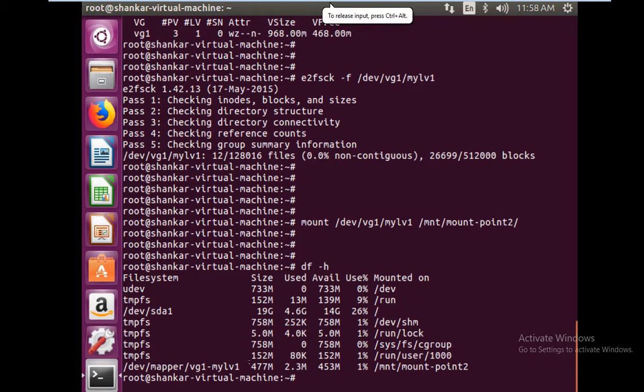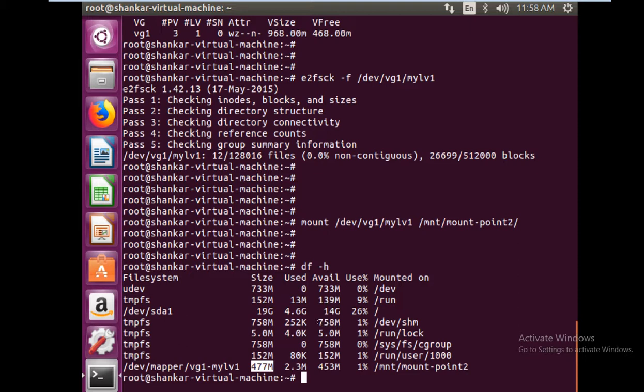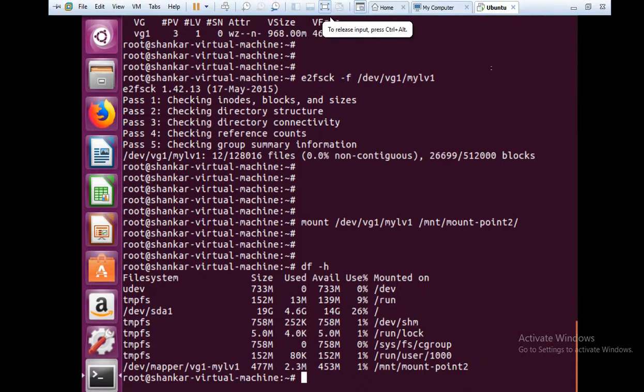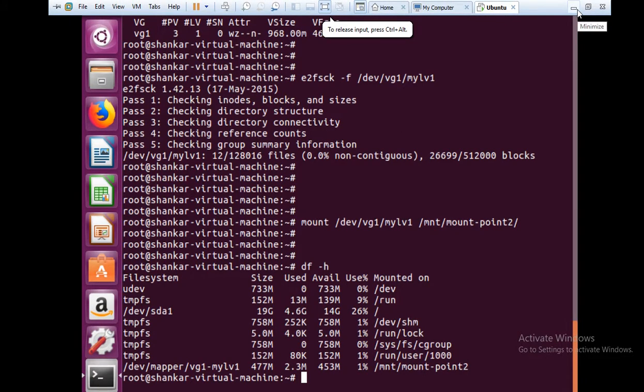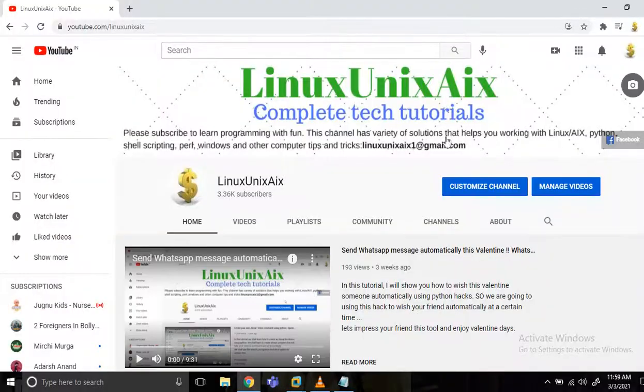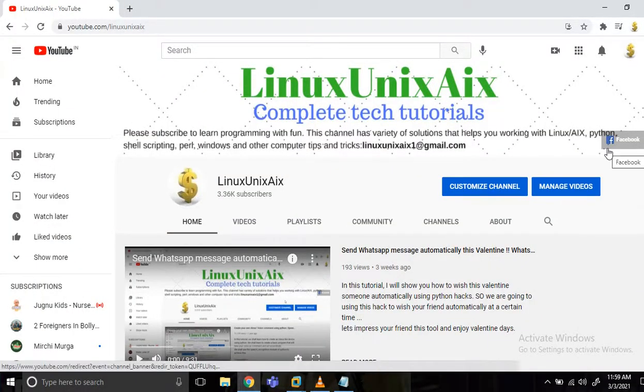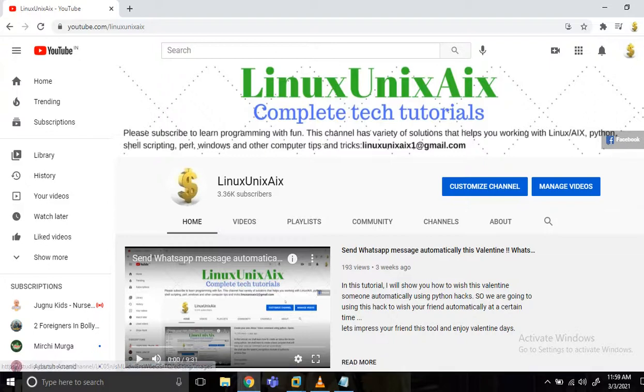Of course there is some data lost because of admin space utilization and all. That's all in this tutorial. You might have learned something from this. If it is helpful to you, please share with your friends. If you have any questions or anything you want to suggest, you are welcome to comment. Thanks for watching.